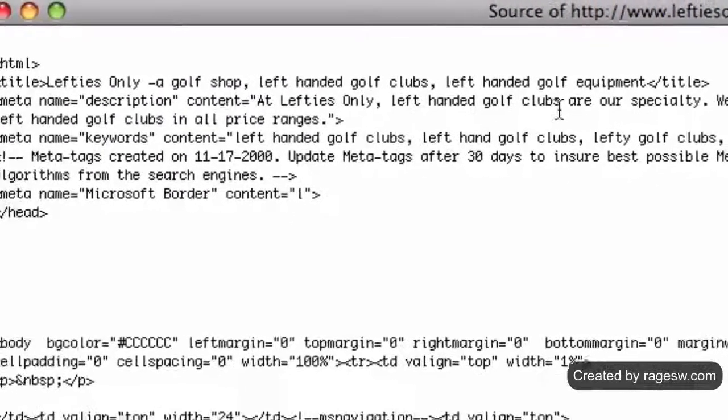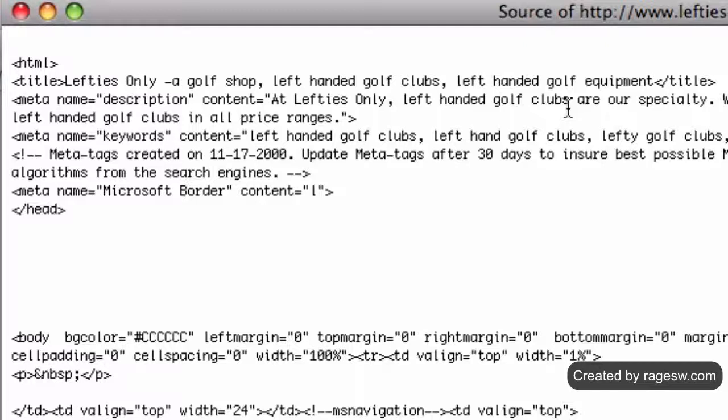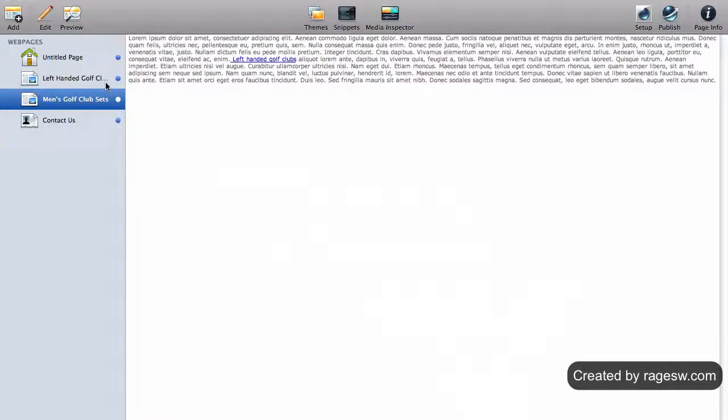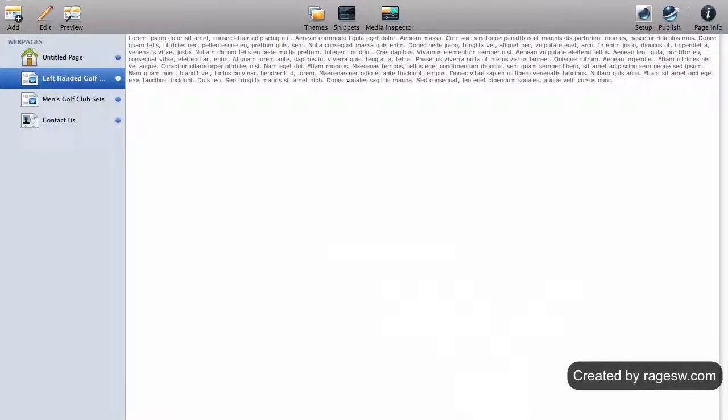This isn't always the case, but you have seen first hand how important it is to have a great description. To change your page description in RapidWeaver, highlight the page that you wish to update and click on the page info button.